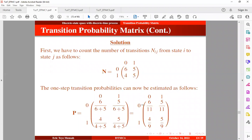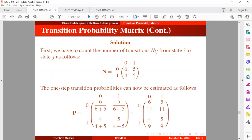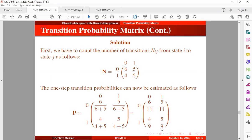We can see that from state 0 to 0 it is 6/11, which equals approximately 0.5454, and 0.4545 is similar to 5/11. From state 1, 4/9 is approximately 0.4444 and 0.5556 corresponds to 5/9. So we have been able to get the same results as when we solved this manually.